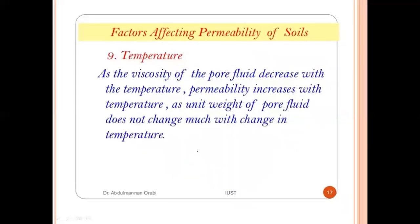The ninth factor is temperature. As the viscosity of the pore fluid decreases with increasing temperature, permeability increases with temperature. The unit weight of the pore fluid does not change much with temperature.